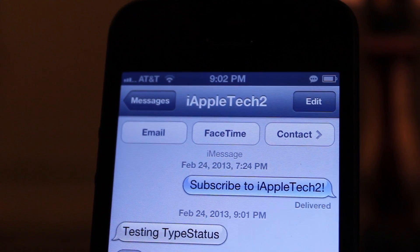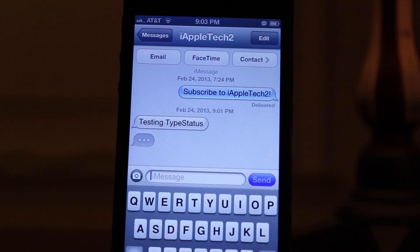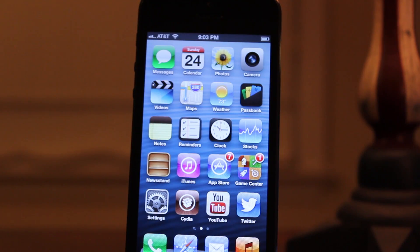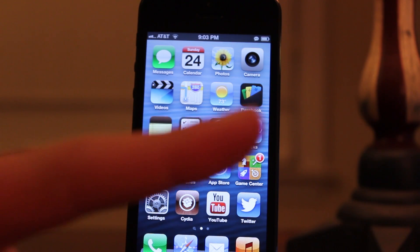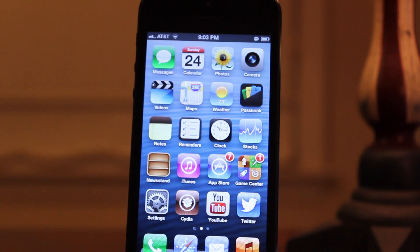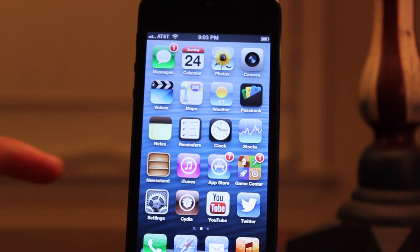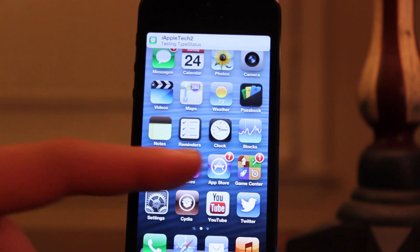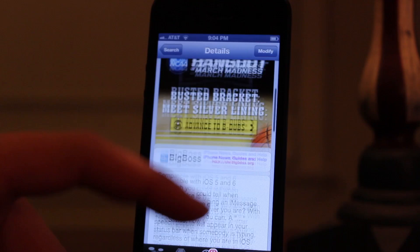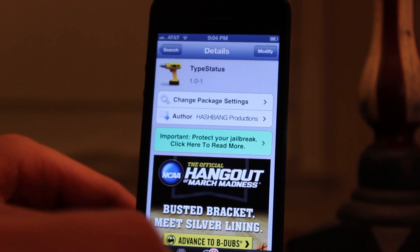This is extremely useful if you're just browsing on your device and you want to see whether an iMessage is being typed out, so you know that a message will soon come to your device. You can be on your home screen, you can be in applications, even in Cydia, and when that indicator is being displayed, it means that an iMessage is being typed and a message will soon follow. It is known as Type Status and it is available in Cydia's BigBoss repo for free.